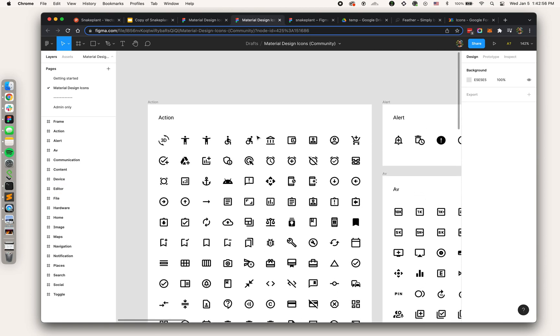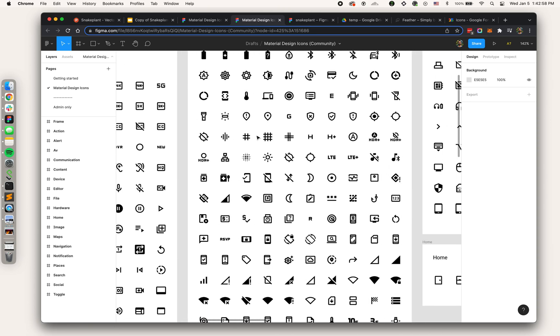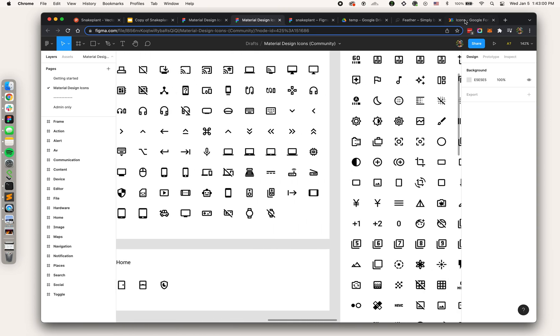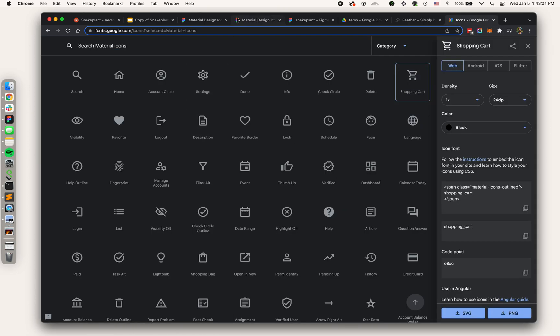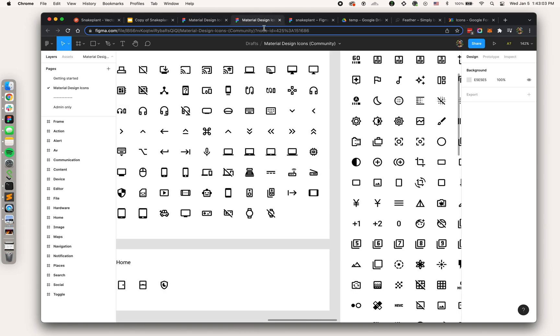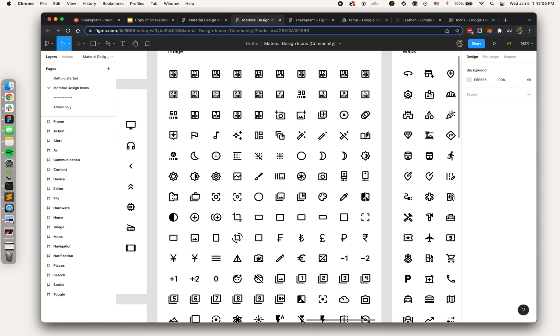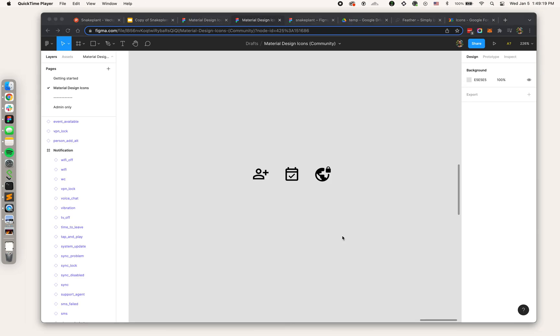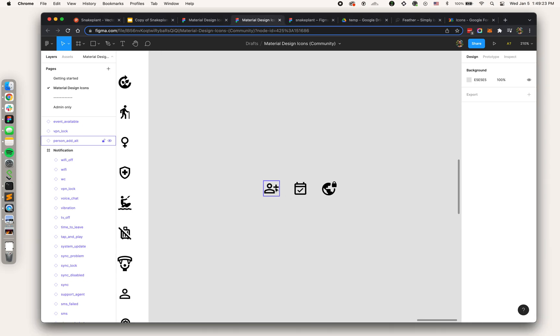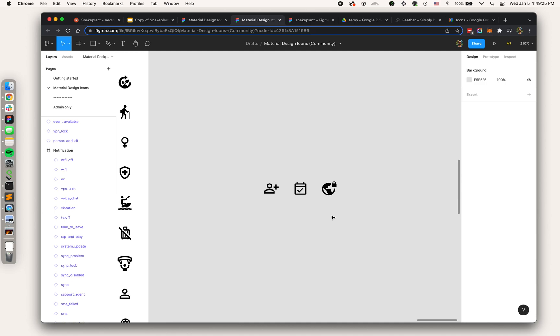If I head over to the tab here, this is all of them. I can browse this either in the web app or in the Figma file directly and look for an icon that matches my needs.